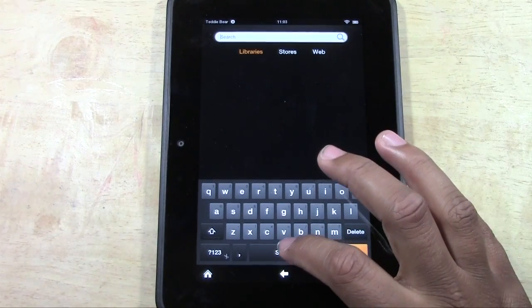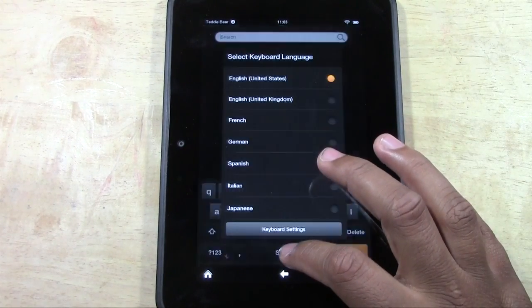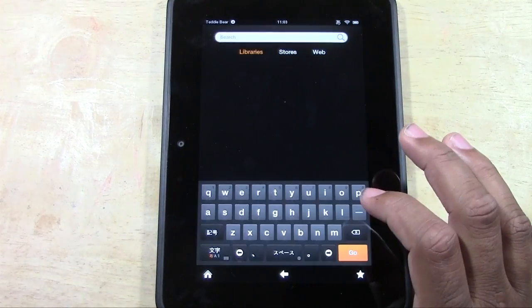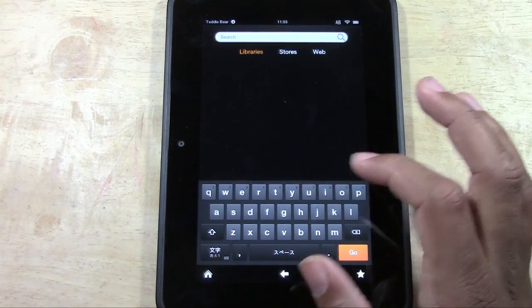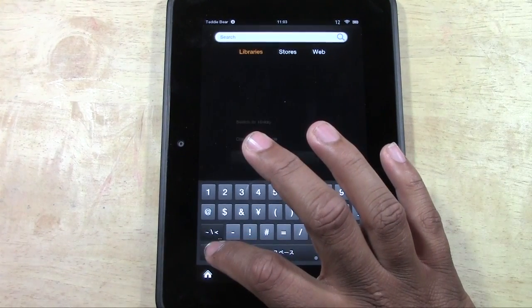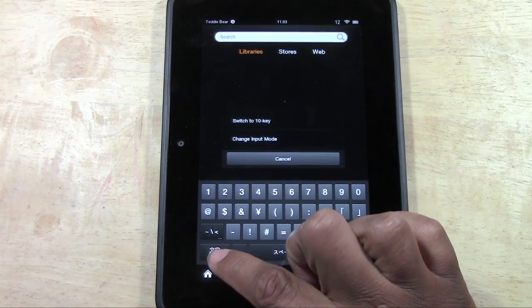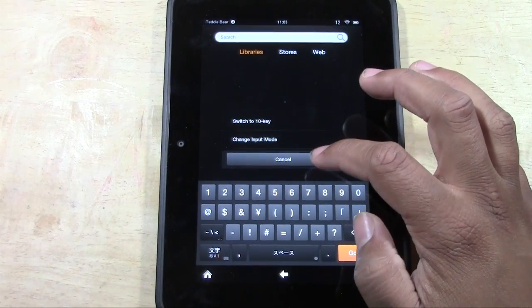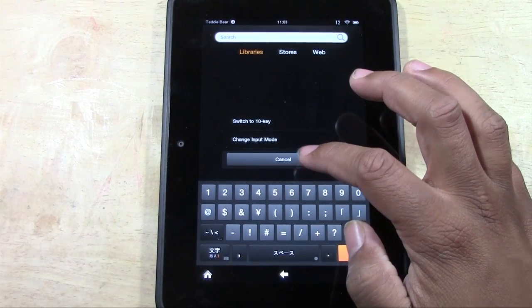Now I want to point out something that actually was pretty cool. When you go to the Japanese keyboard and you hold down on this option right here. Let's see. Is that what I did?